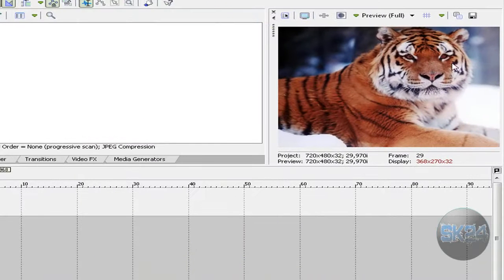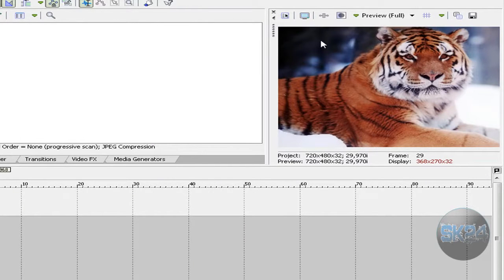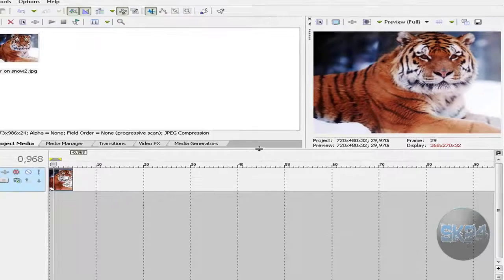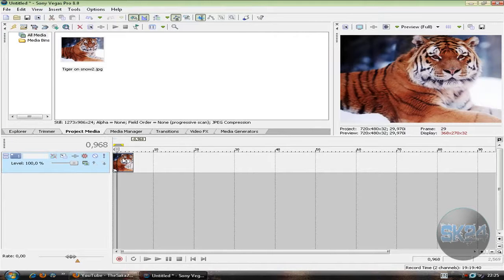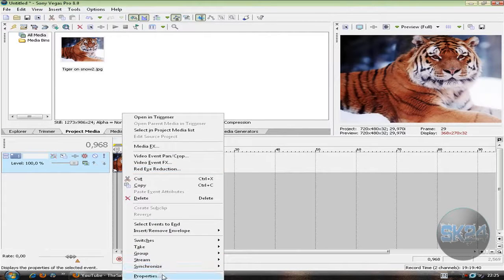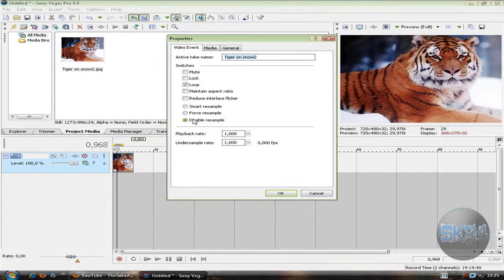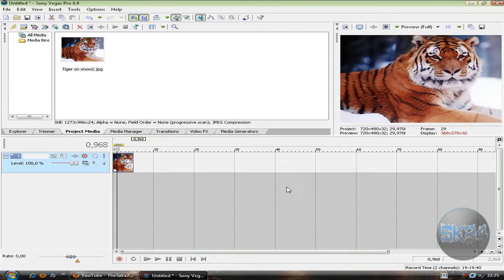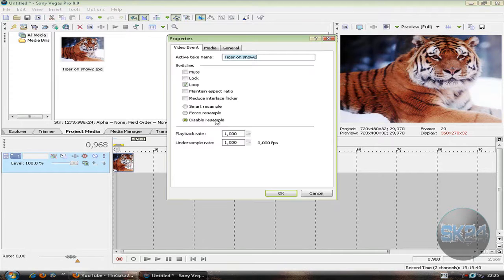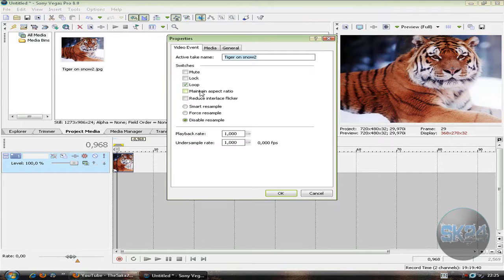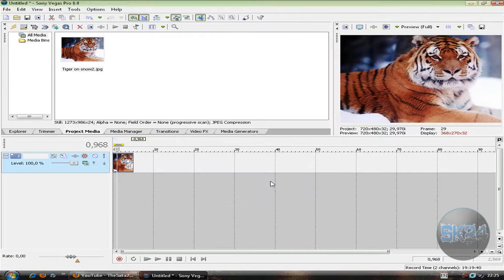The black bars on the right and left side disappear. Now edit your video however you like, but don't touch the 'Disable resample' and 'Maintain aspect ratio' settings. For every video you import in Sony Vegas, make sure to check 'Disable resample' and uncheck 'Maintain aspect ratio.'